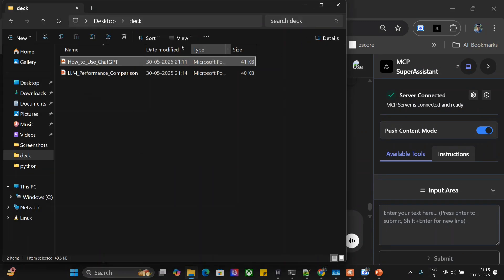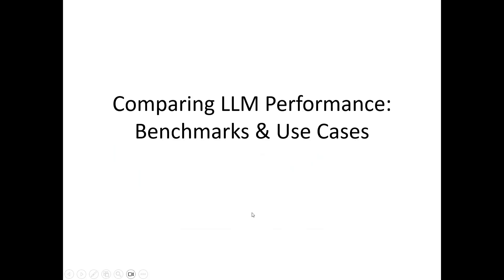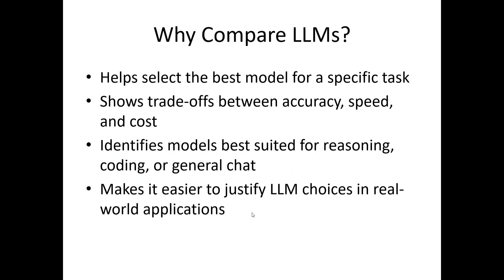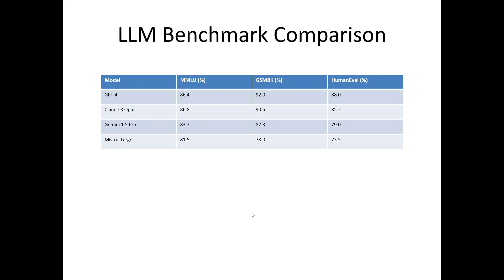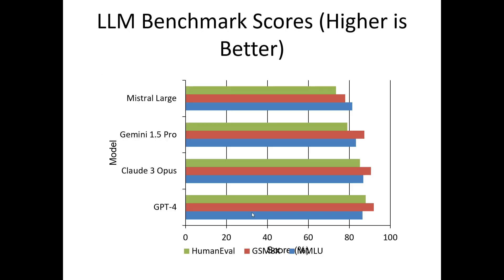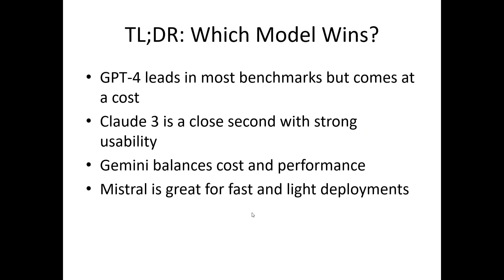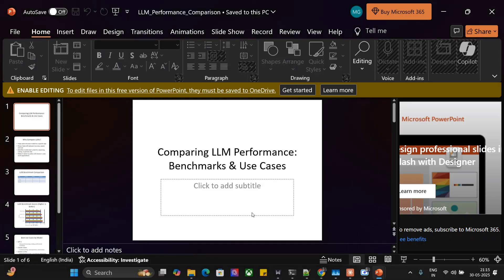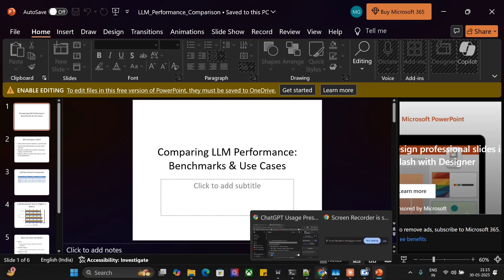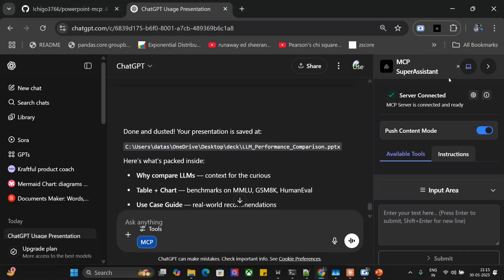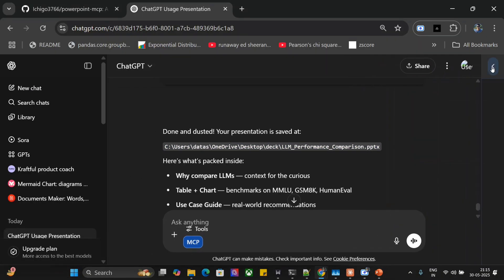As you can see, now there are two presentations present. Comparing LLM Performance: Benchmarks and Use Cases. Why Compare LLMs—makes sense. LLM Benchmark Comparison—as you can see, it is able to get out the three major benchmark metrics. LLM Benchmark Scores—here it is able to give us a stacked bar plot as well, which is quite good. Best Use Case by Models, TLDR Which Model Wins—pretty interesting, very nice. And I think given a better prompt, the results can be outstanding.